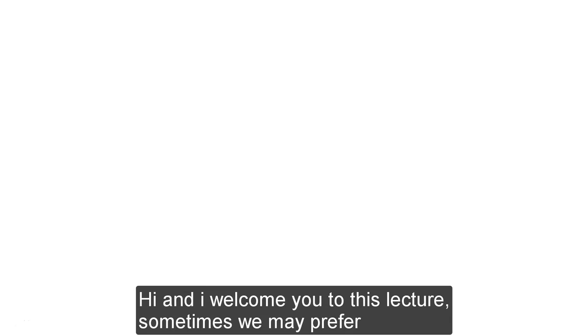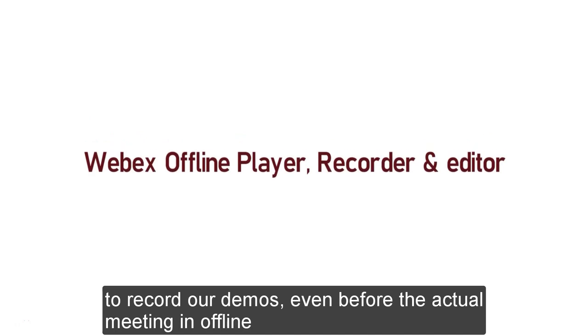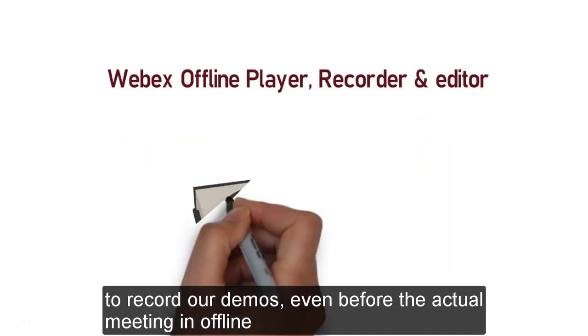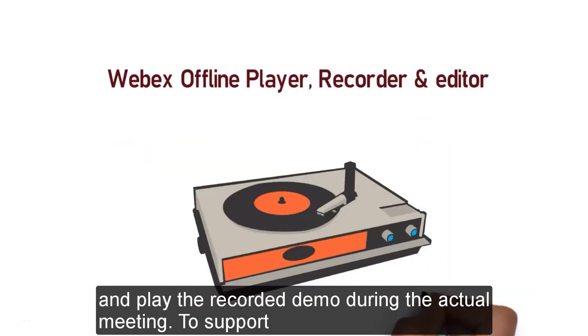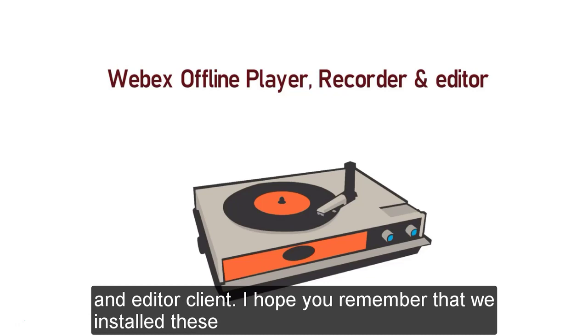Hi and welcome you to this lecture. Sometimes we may prefer to record our demos even before the actual meeting offline and play the recorded demo during the actual meeting. To support this kind of requirement, Webex is providing a Webex player, recorder and editor client.